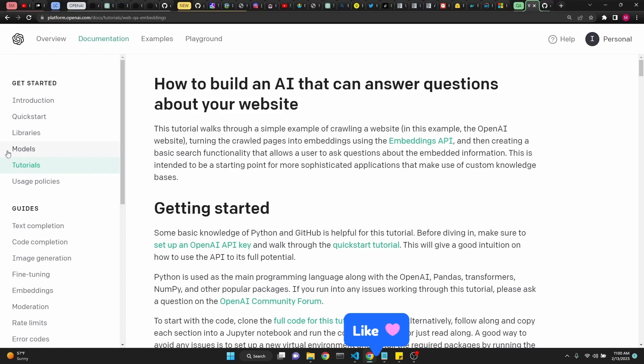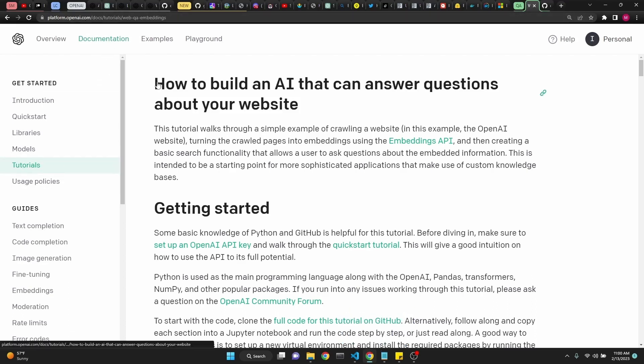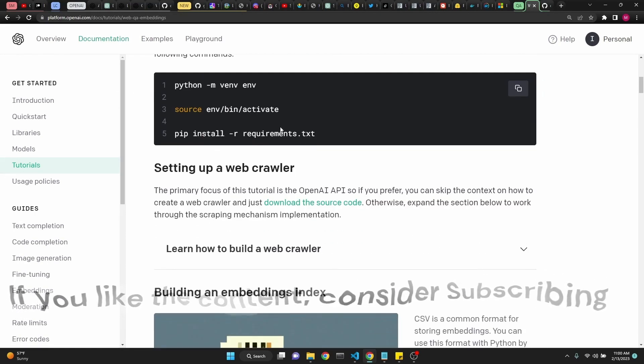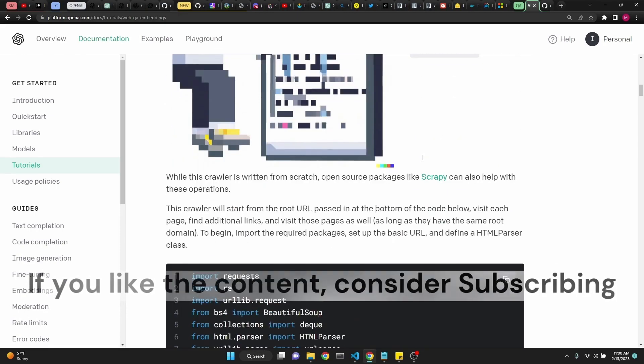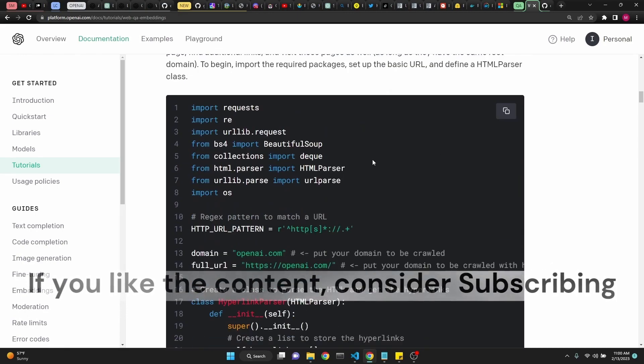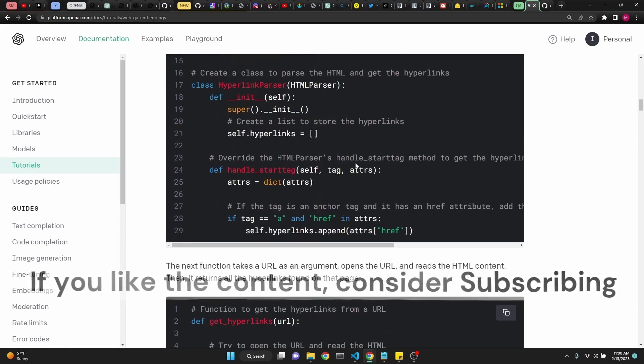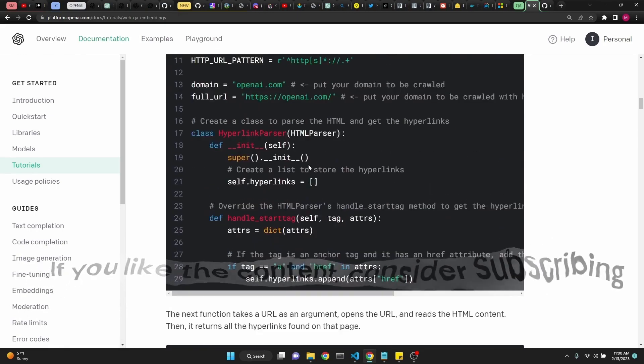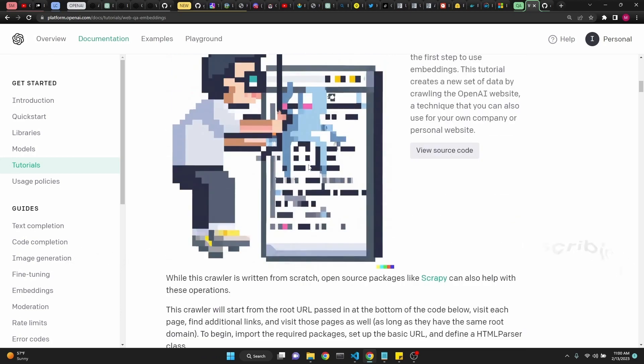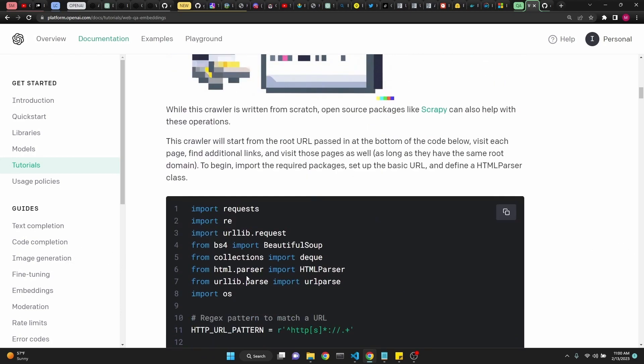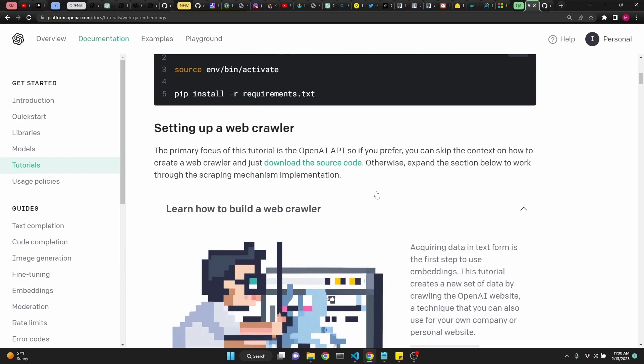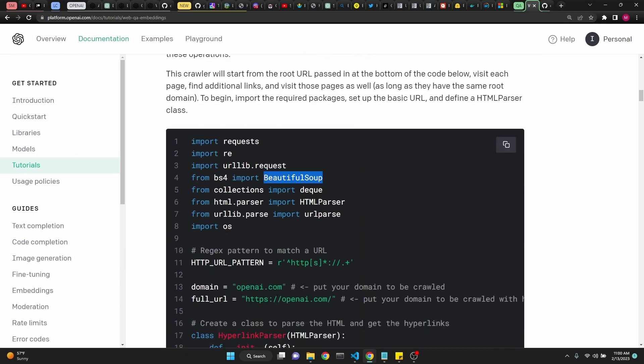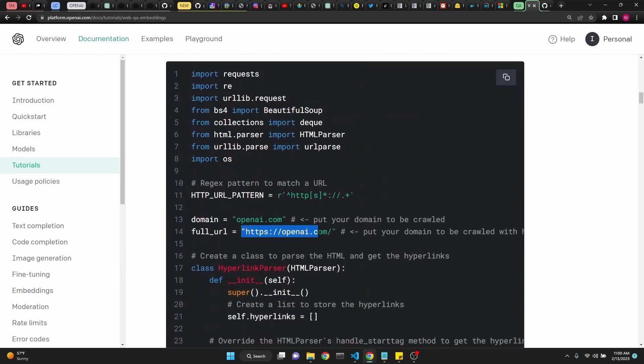OpenAI created a new tutorial section under their documentation on their platform website. So this is their first documentation. We're going to go over all the code and create the environment and run everything together. This should be a good exercise. They don't use any additional packages like LangChain or anything like that. They do use BeautifulSoup, and for this example they're using their own website to be crawled, but you can use any website. Just be careful when you're crawling. Use good judgment and always read the website's policies if this is allowed.